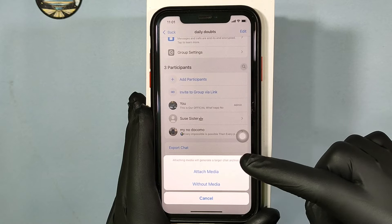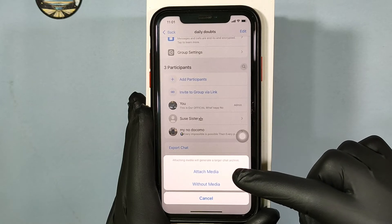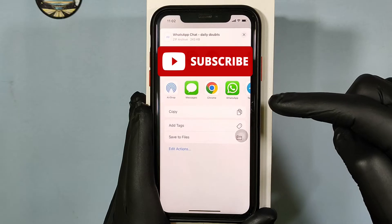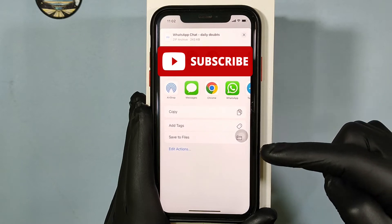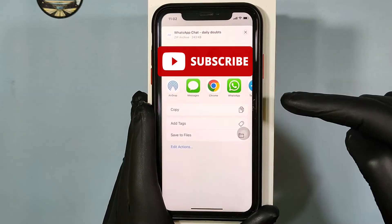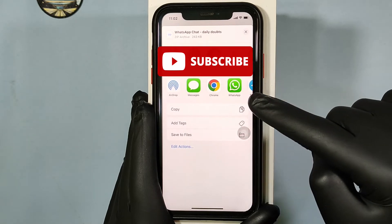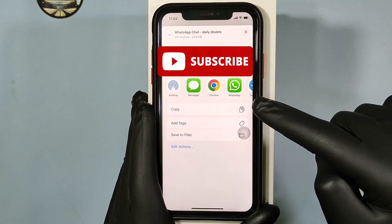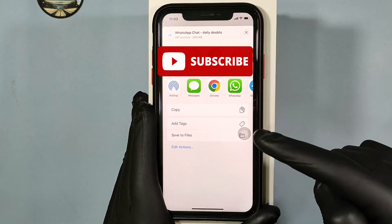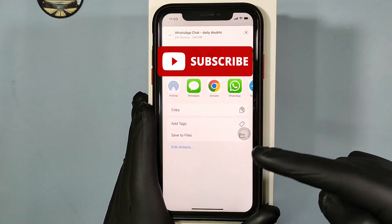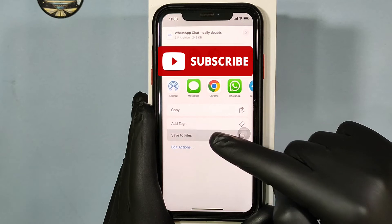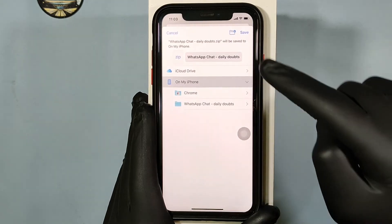For now I'll click Attach Media. Now choose where you want to save or share. You can directly share with other social media apps, or you can save the file to the Files app. I want to save the file, so I tap Save to Files, then Save.